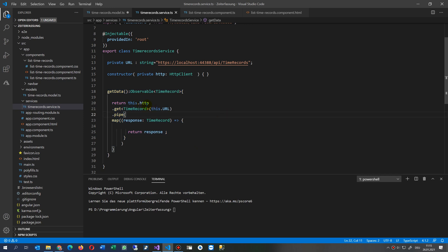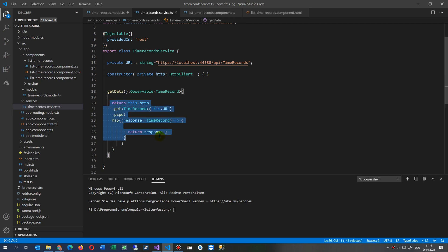In my case I'm using HTTP and getting all my results from my web API. I thought, okay, when I have it then I will do at least a map, and then my results which come from the API will be transformed to my class.